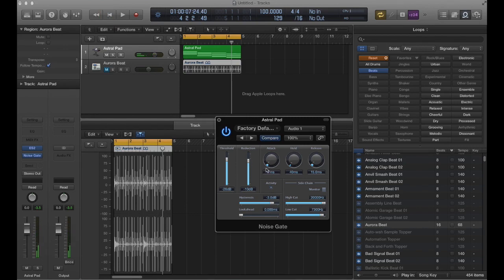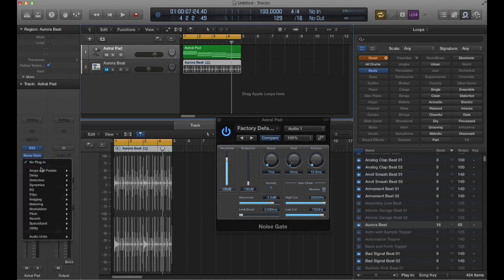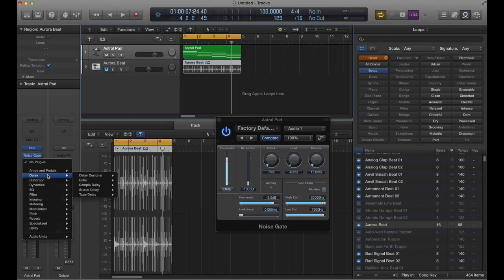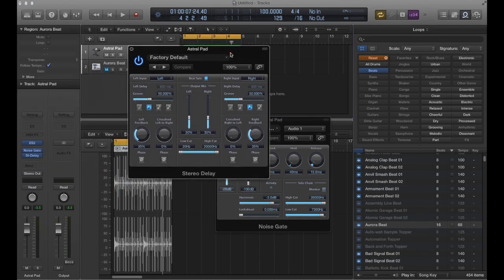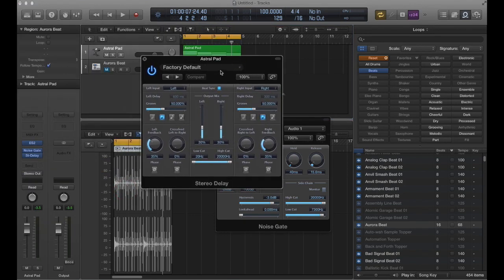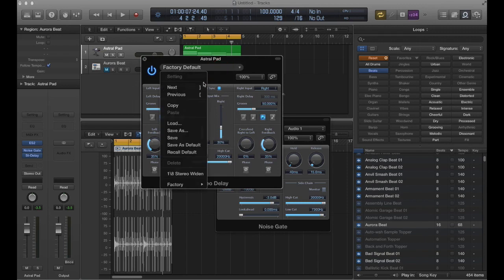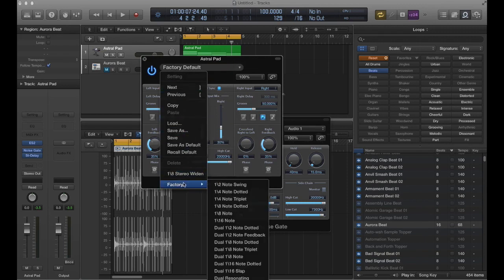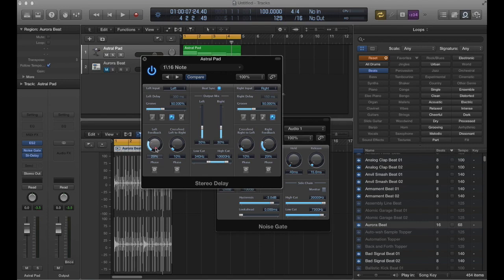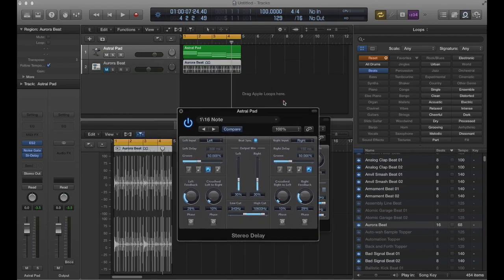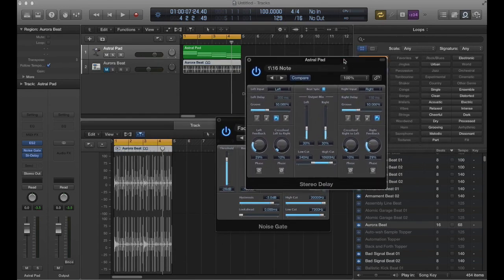So right there is a really nice setting for a pad type sound, but you may choose a different setting for different types of sounds. Another thing that I like to do on something like this is just throw a stereo delay on it - not a real aggressive delay, but something that's got the output mix turned down a little and not a whole lot of feedback, just to kind of give it a little bit more atmosphere.